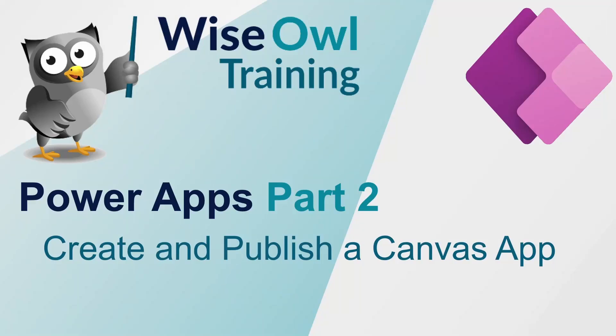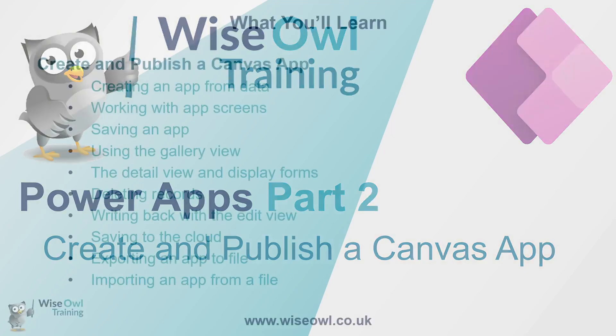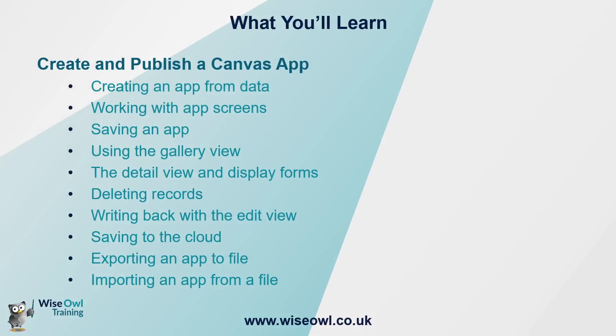Welcome to another Wiesel tutorial. In this video we'll be looking at Microsoft Power Apps, specifically how to create and publish your first app. As part of this, we will cover creating your app using the data option in Canvas apps.